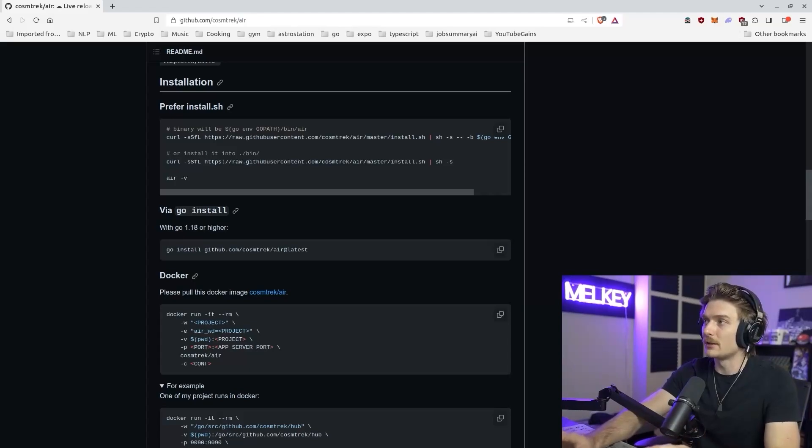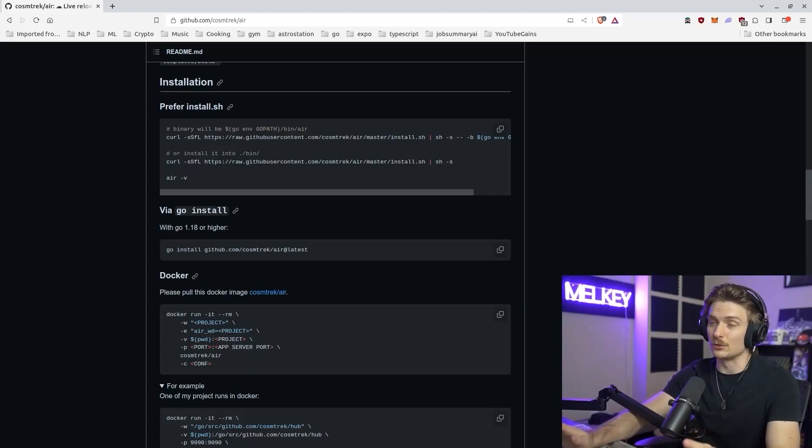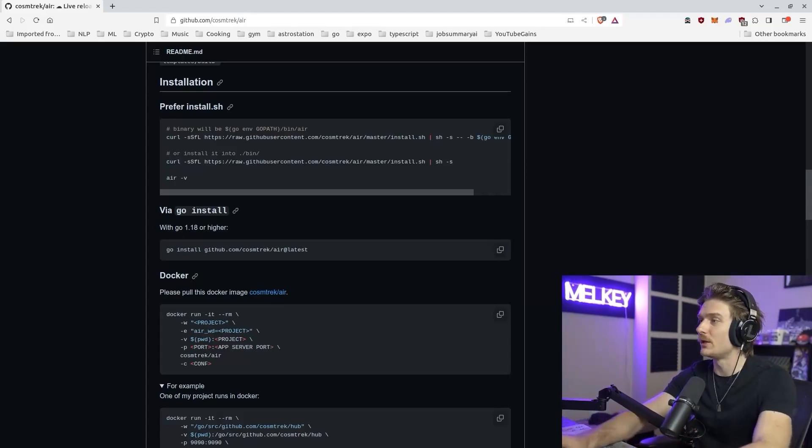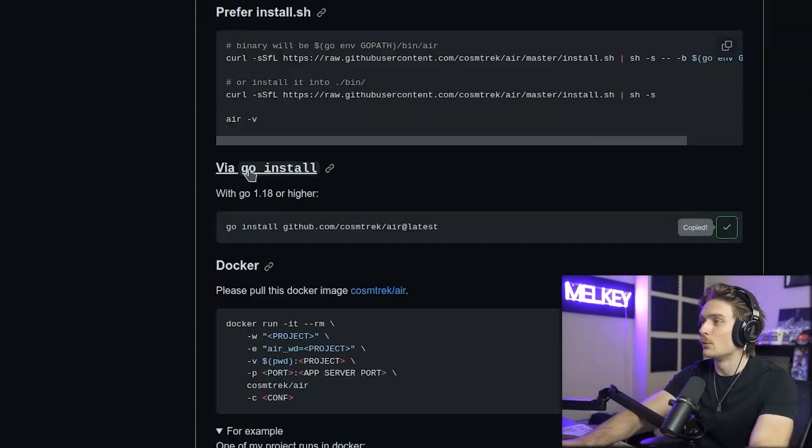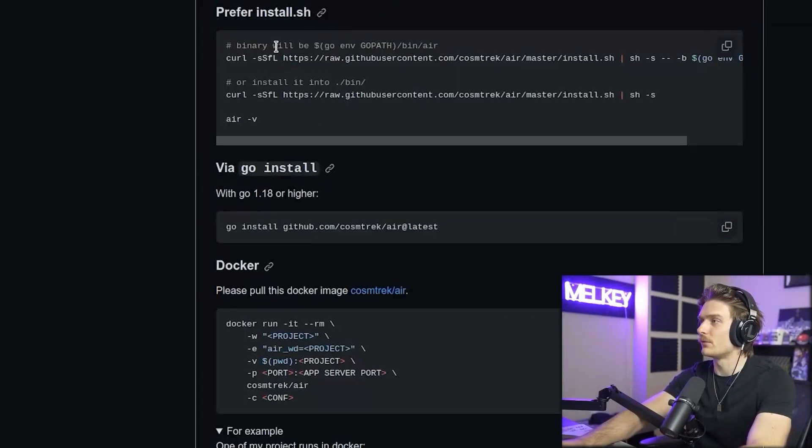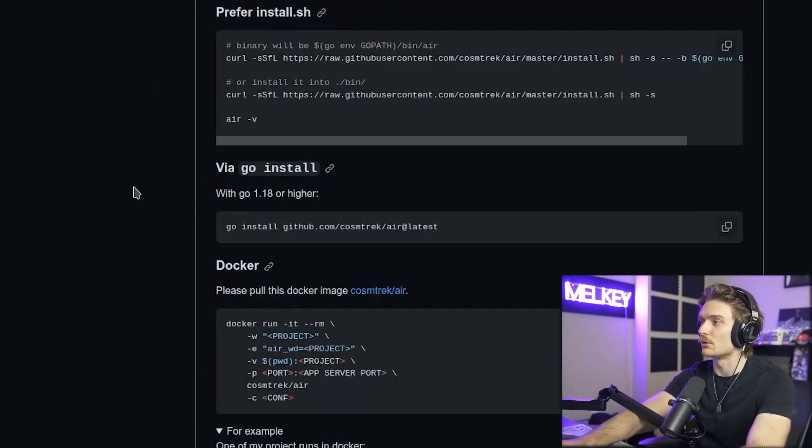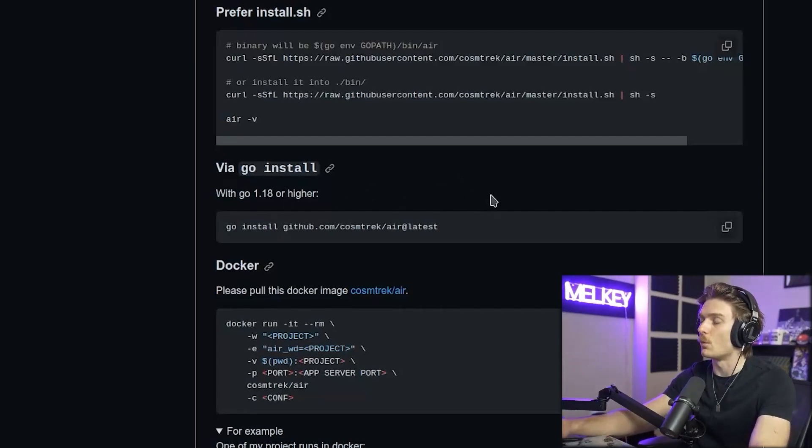All right, so I'm back on the GitHub page of Air, and it's a CLI tool. So such an easy install. So here you can just see, via Go install, you have two methods. Prefer install with install.sh, or via the Go install command, if you have Go 1.18 or higher.